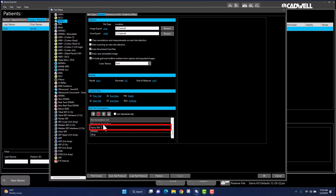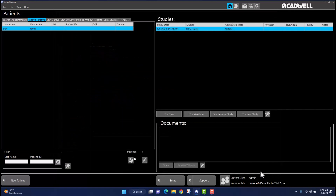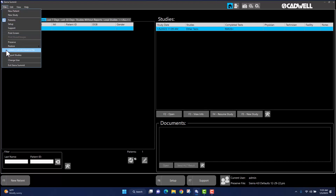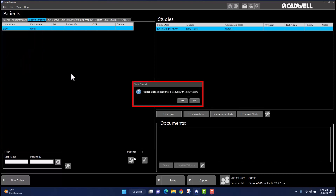Once all of the desired changes have been made, navigate to the lower right-hand corner of the window and left-click once on OK. Then navigate to the top left-hand corner of the Sierra Summit home screen and left-click once on File. A drop-down menu will appear. Using your mouse, navigate to Update CadLink Preserve File and left-click once. A window will display and ask if you wish to replace the existing Preserve File in CadLink with a new version.